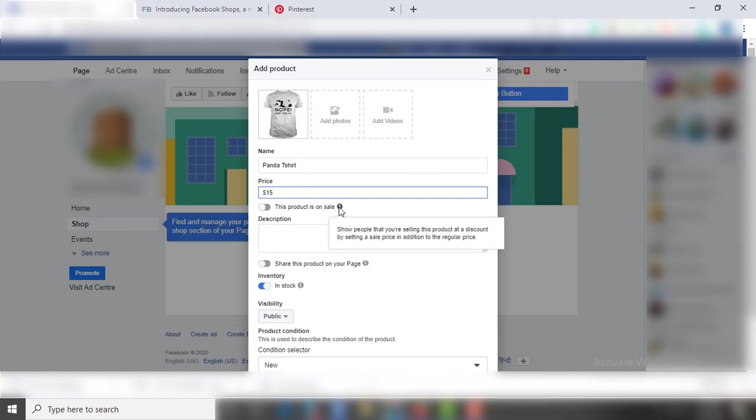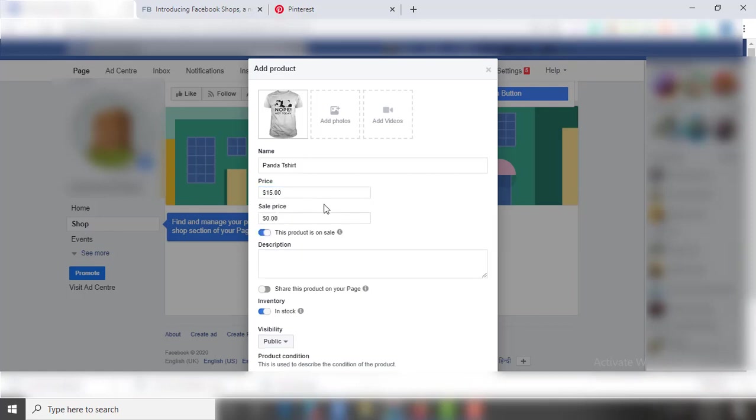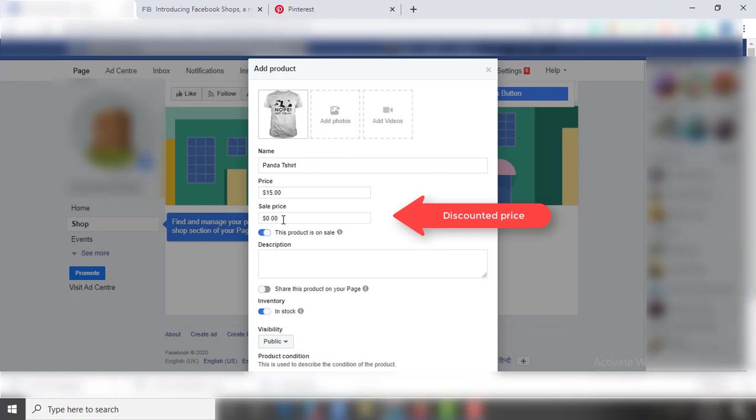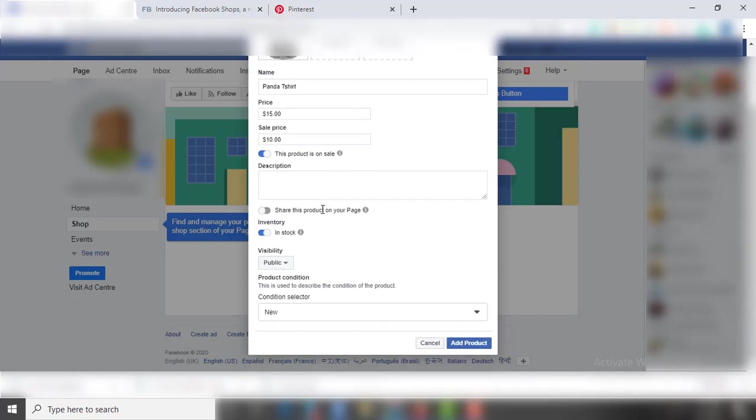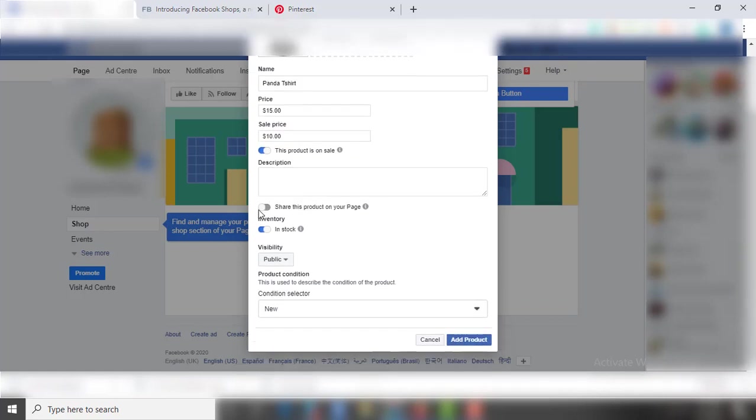It also provides the option to give a discounted price, so here I am mentioning price as $15 and sales price as $10. Now there is an option of product description, and right under this there is an option to show this product on your Facebook page.